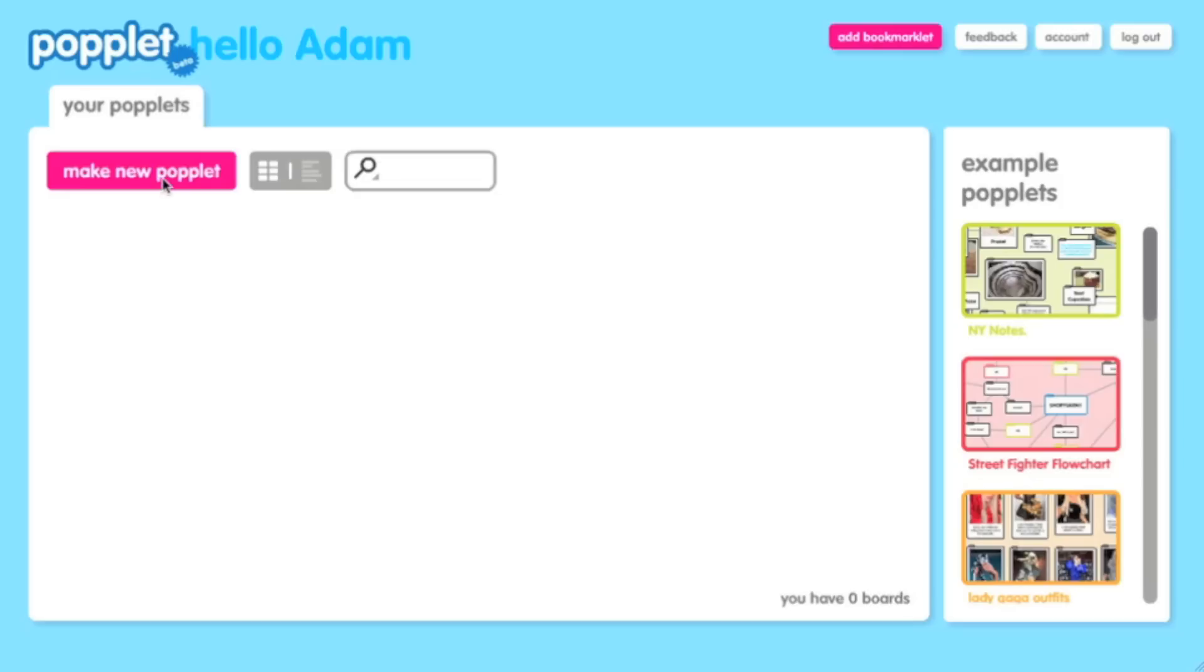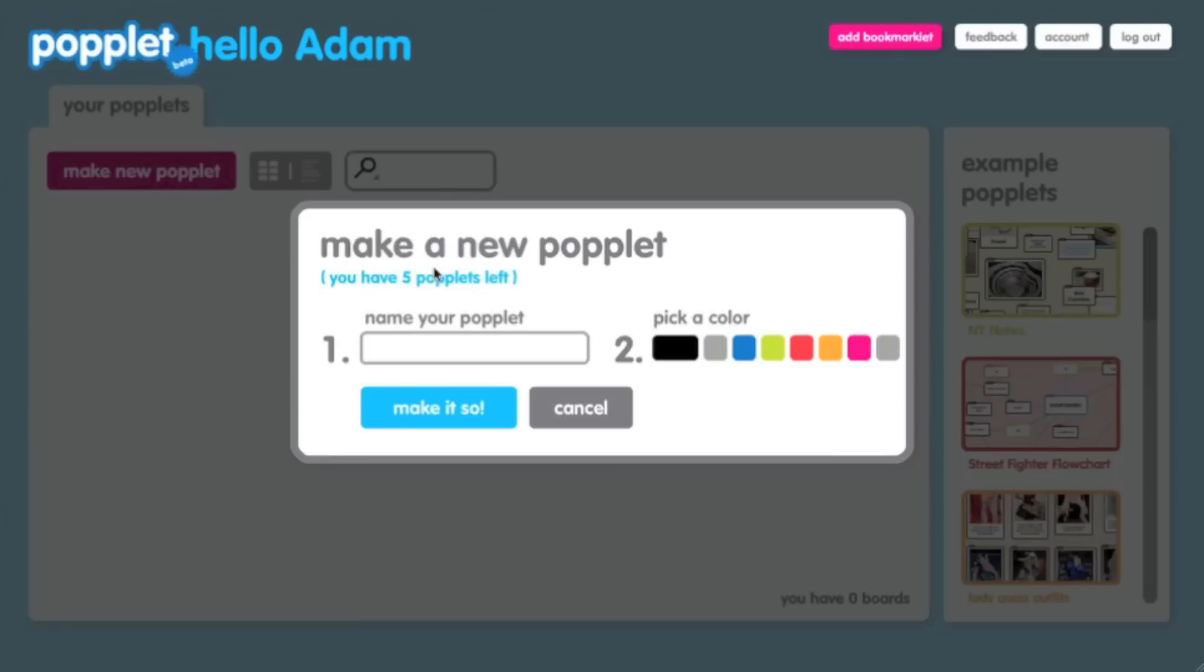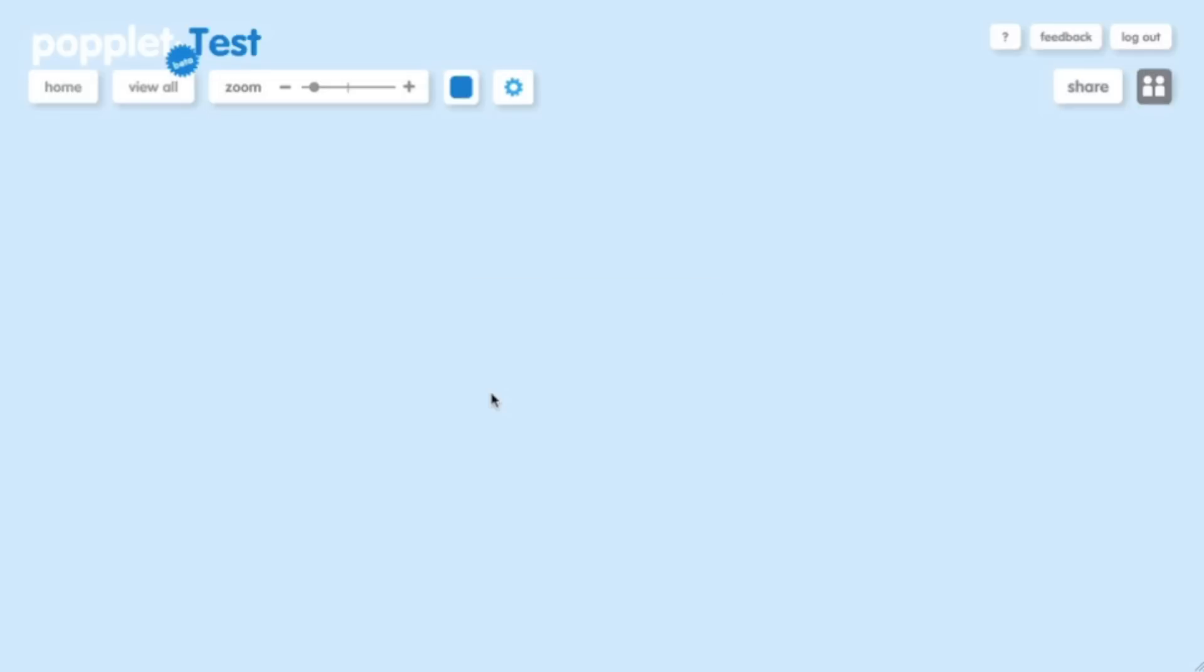I'm going to click over here to make a new Poplet and I'm going to call this Poplet Test, and I'm going to choose a blue background color and I'm going to make it so.